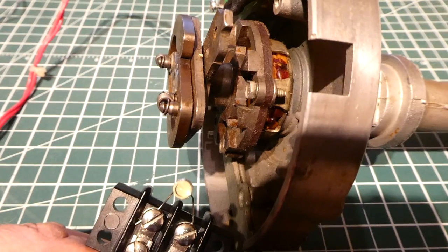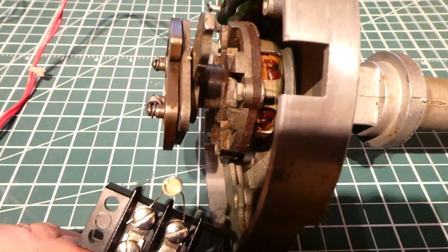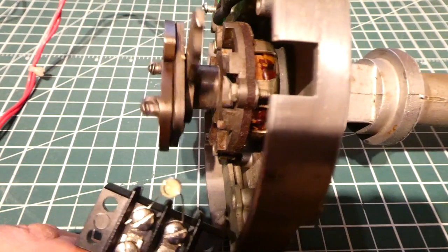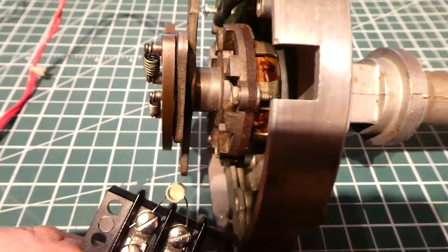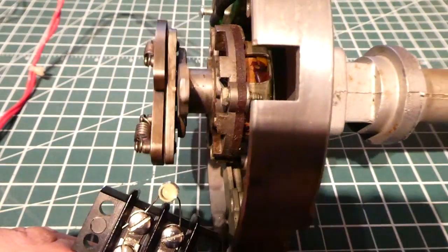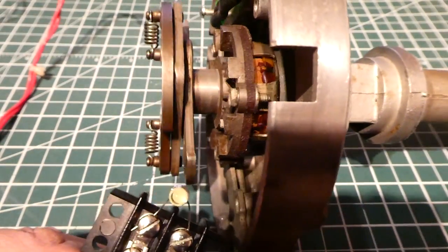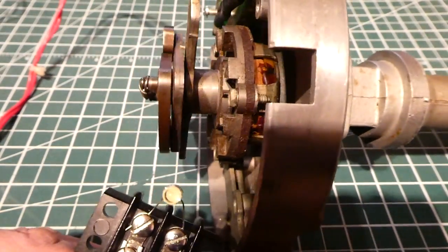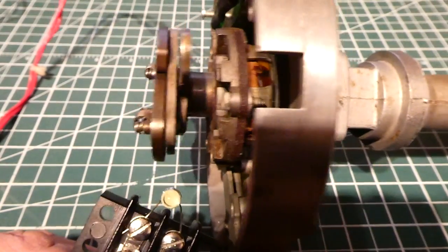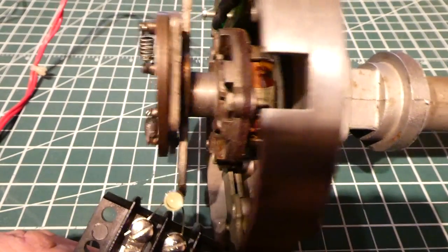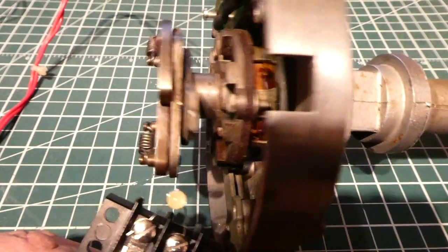Okay so that's how you make a variable reluctance pulse generator out of an HEI distributor. So if you have one kicking around you can make it useful again and you could use it to check out and test ignition modules.